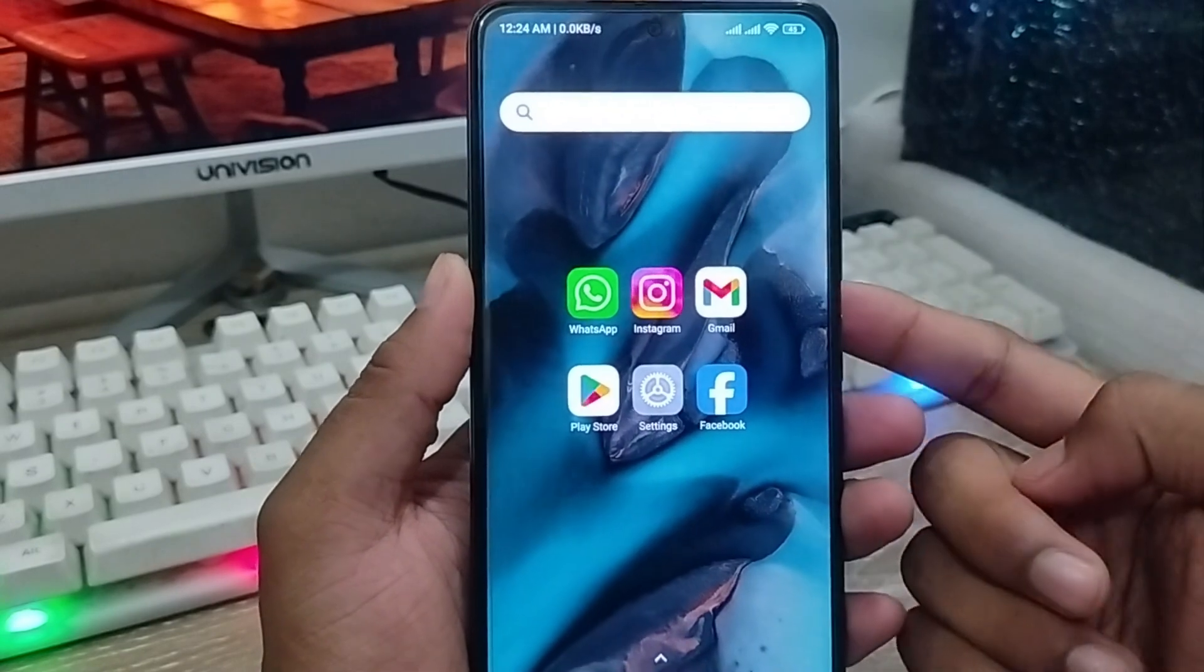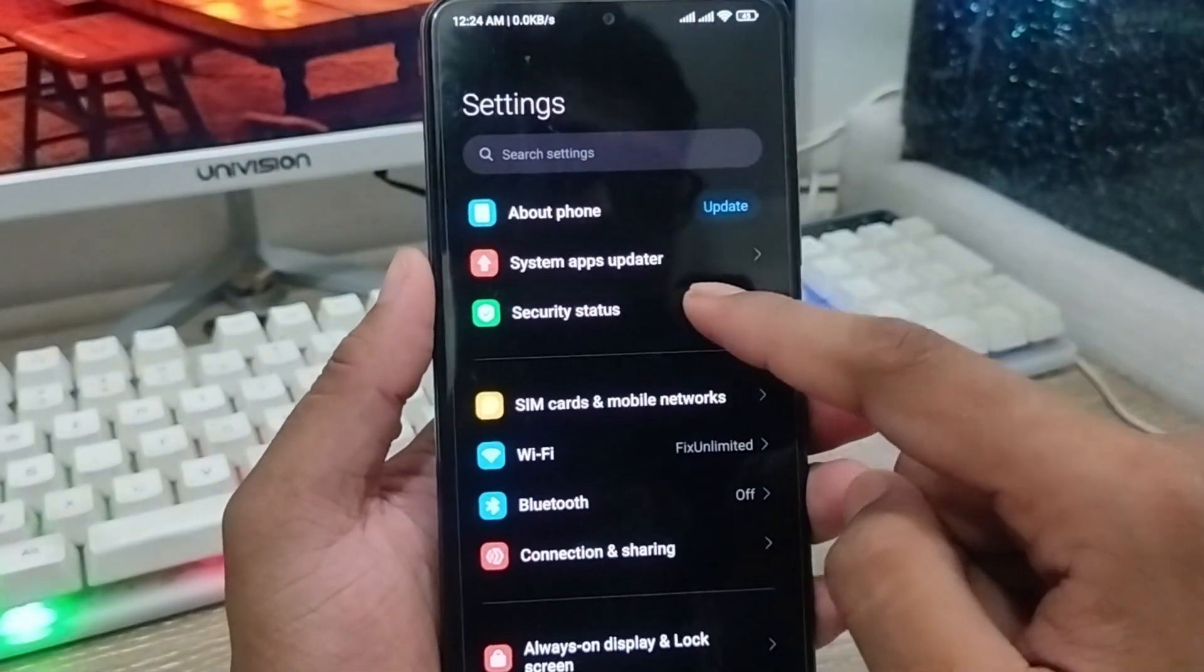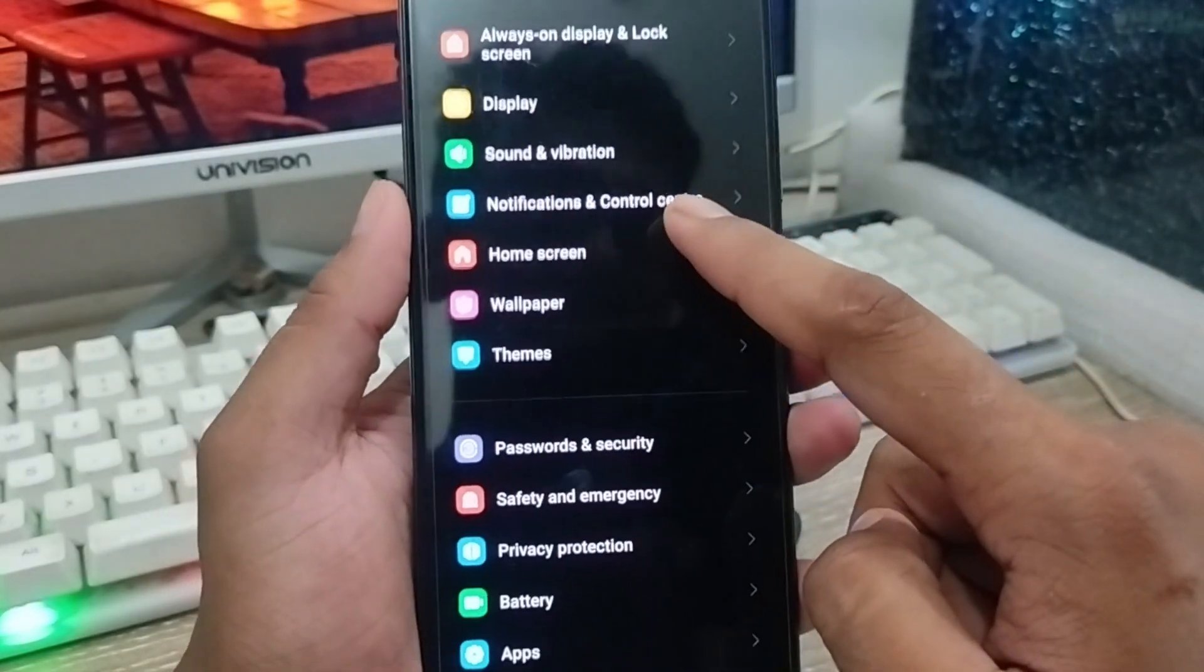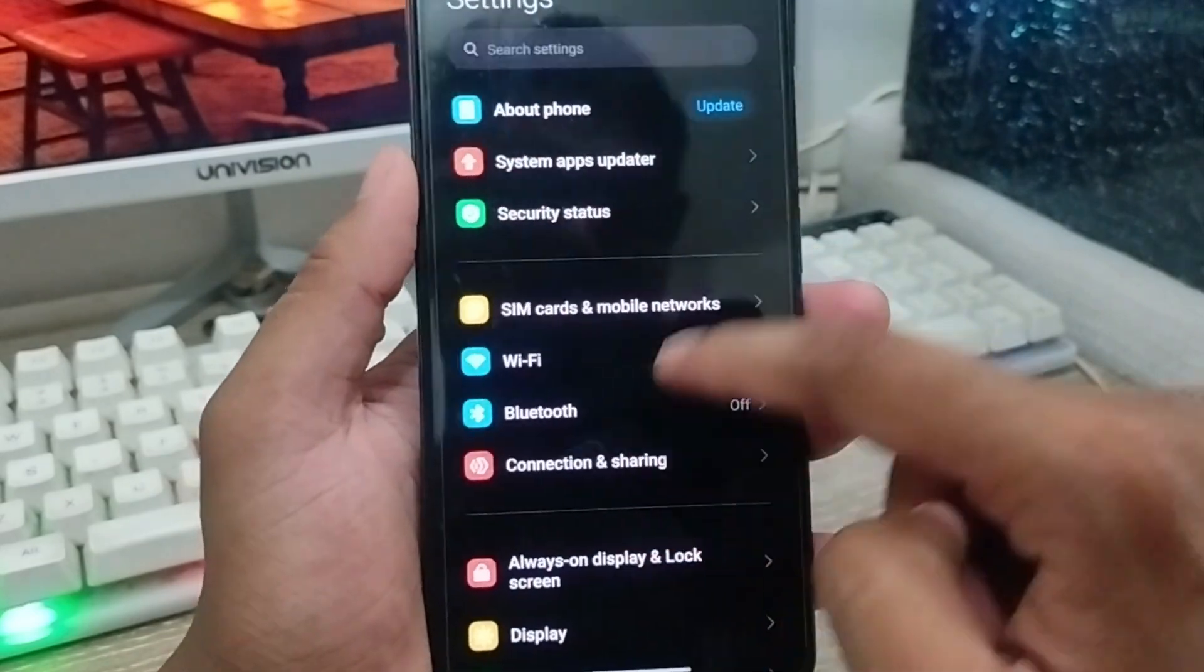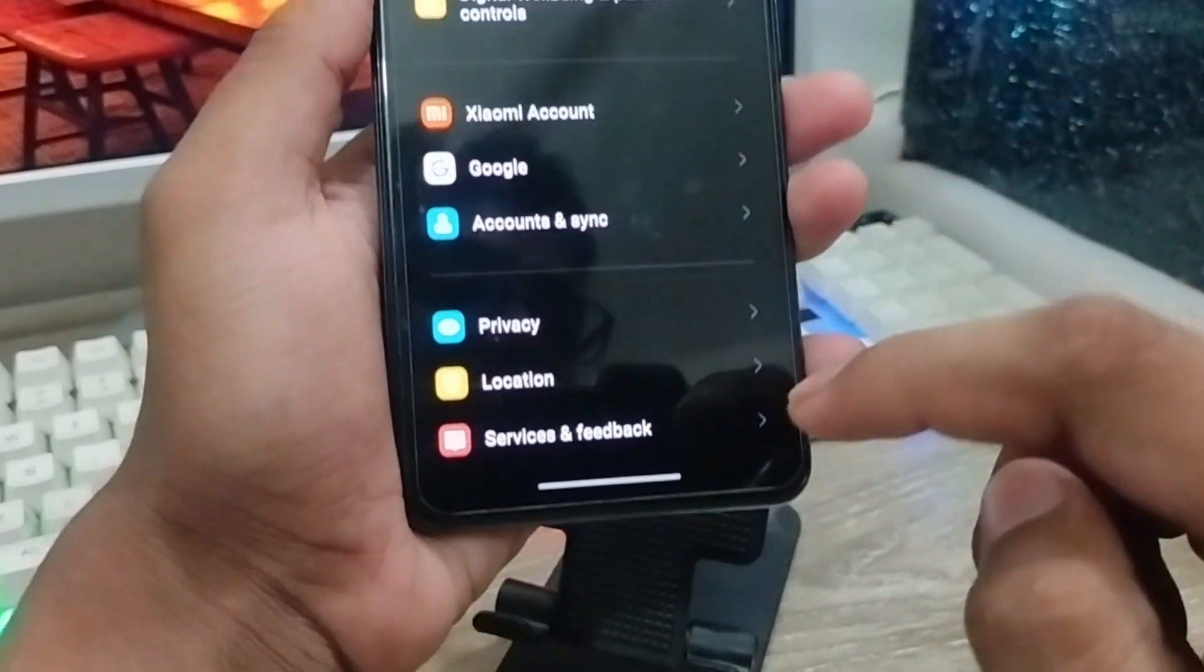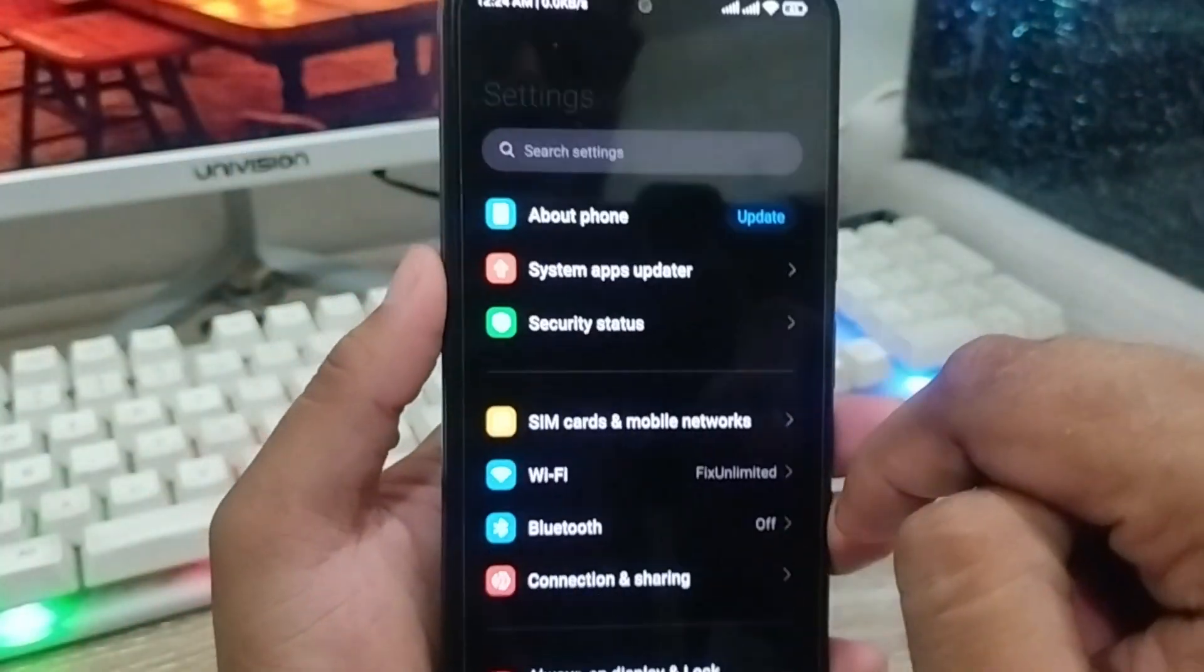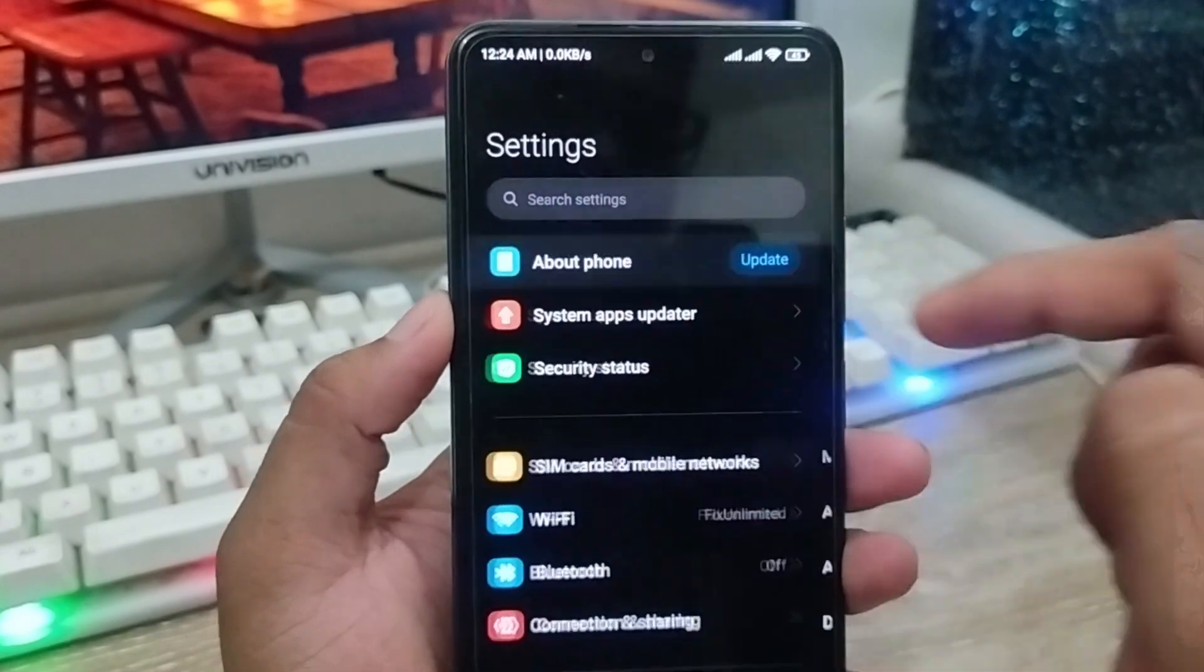The very first thing you need to do is go and open up your settings. As you can see, my settings are open. Now you're going to find the 'About Phone' option. Some phones have this option on the left. Find 'About Phone' and click it.